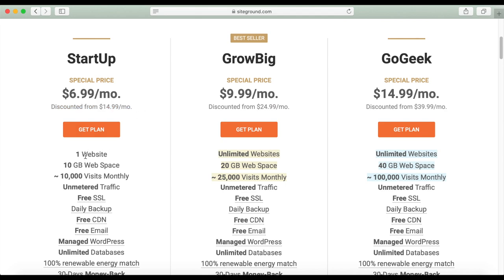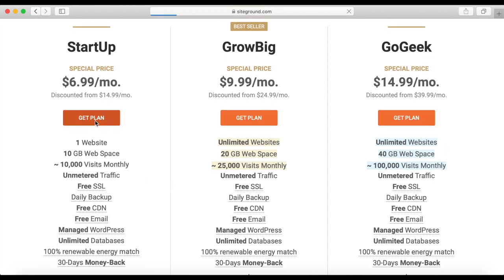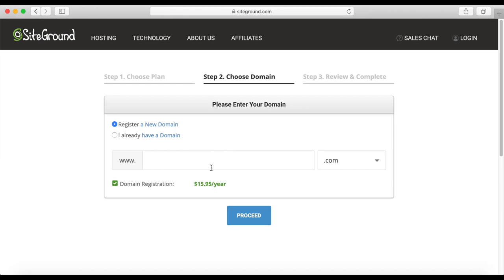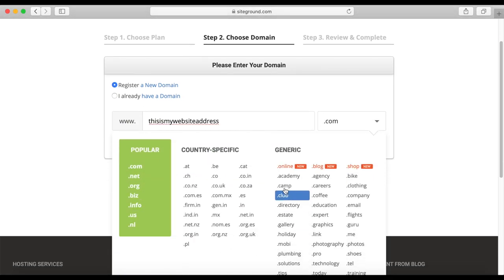This plan will let you build a website under one domain and gives you 10 gigabytes of hosting, which is more than enough for the average website. Click on Get Plan, and now you can register a domain name as well. If you haven't purchased one yet, you can do it right from here. Just type the domain name that you want — something related to your niche, your own name, or the name of the blog you want to open. You can choose if you want a .com domain, .net, .org, etc.